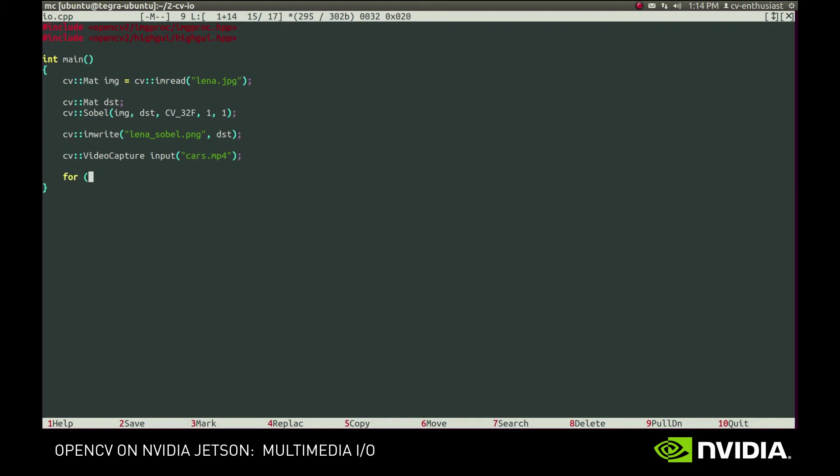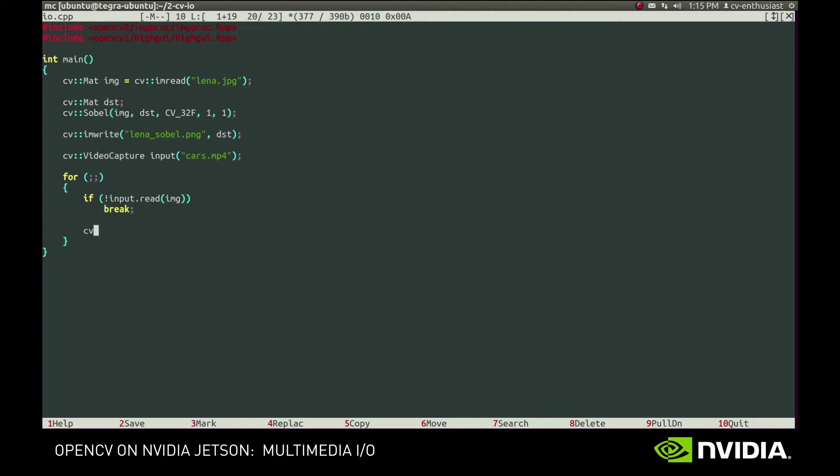To display it, we'll use the same imShow and WaitKey functions, but this time in a loop. First, we use the read method to fetch the image from the video stream. It returns true on success and false if the end of stream was reached. In that case, we want to exit the loop.